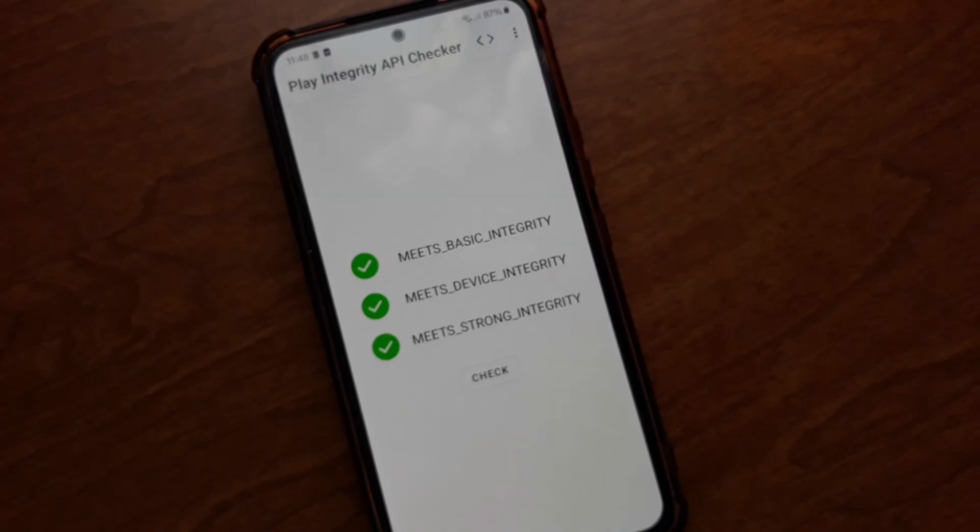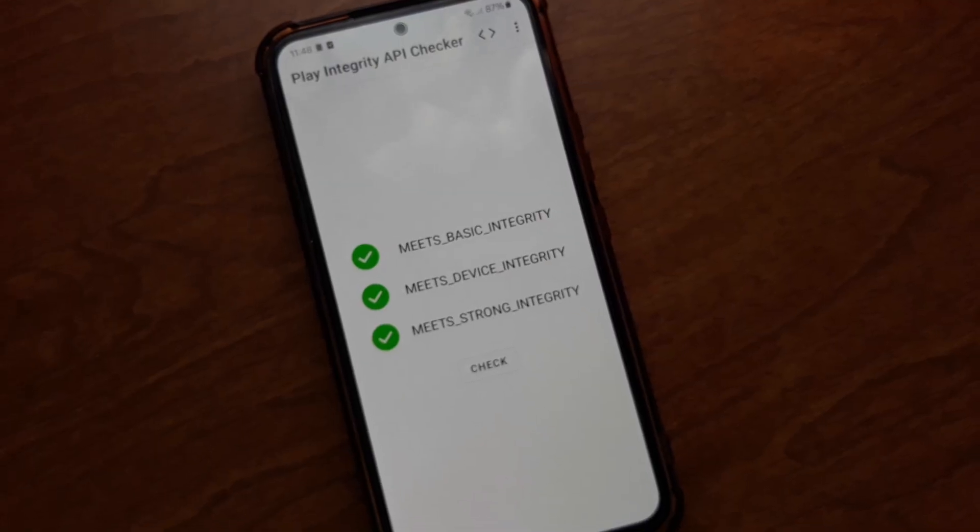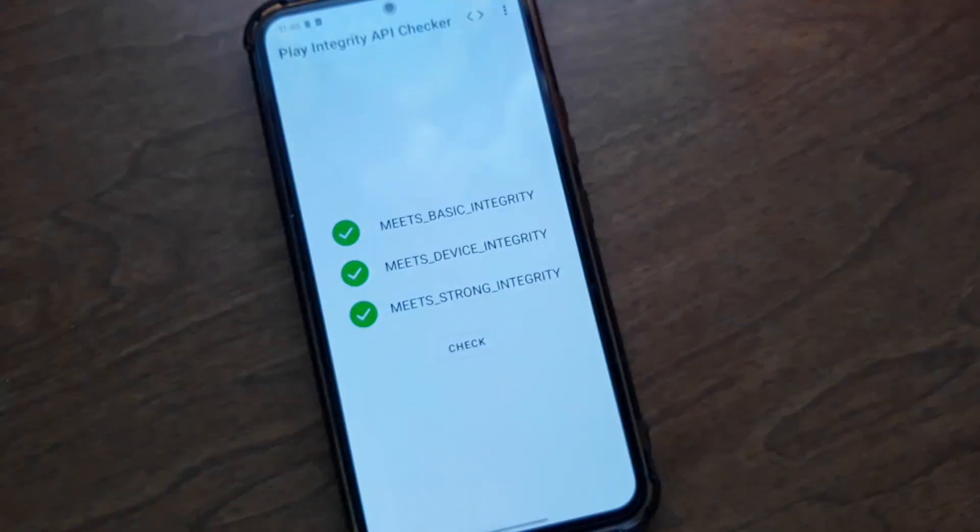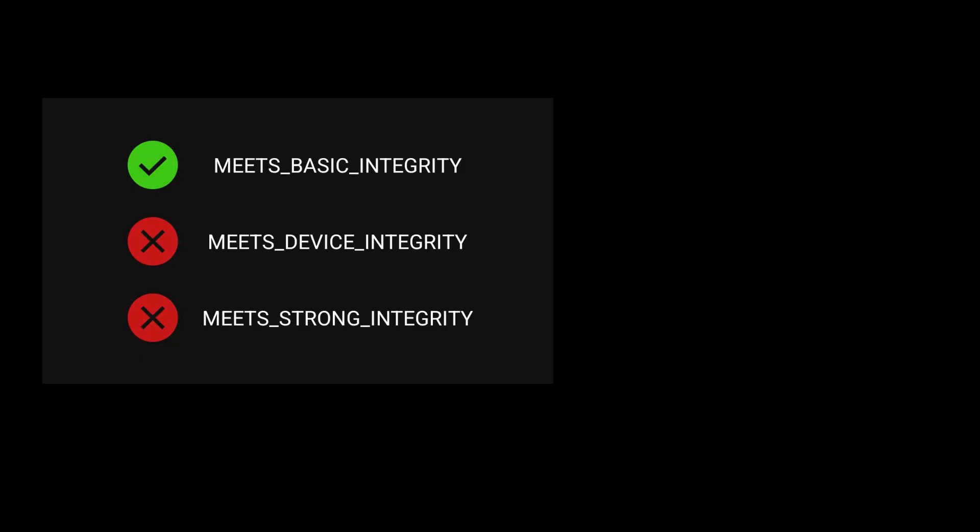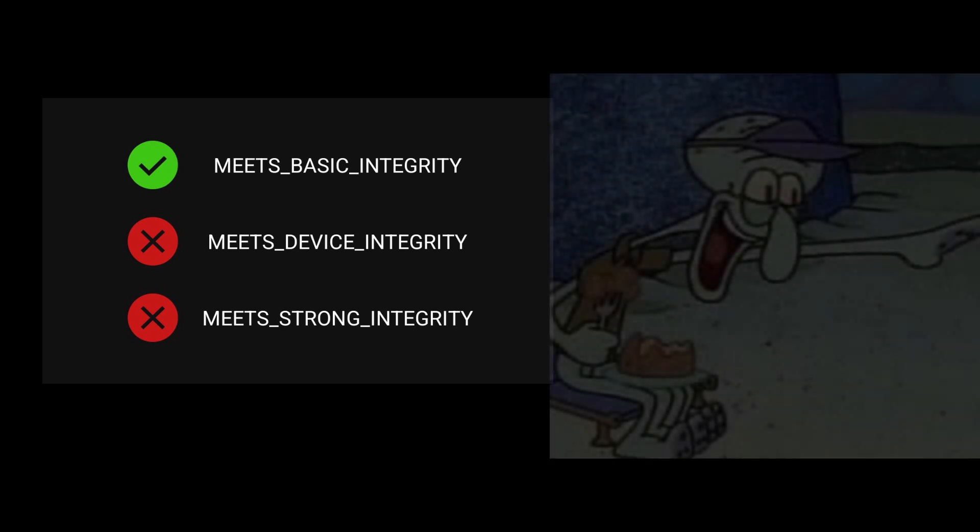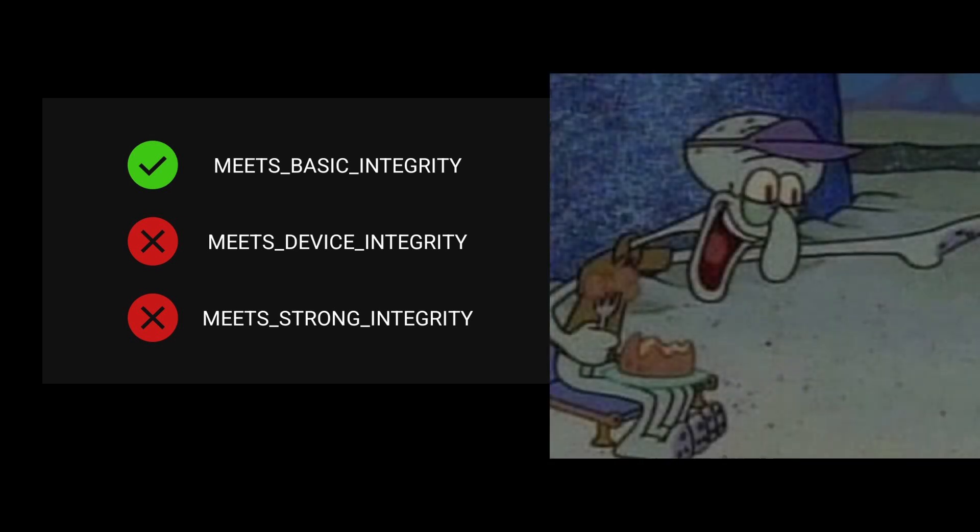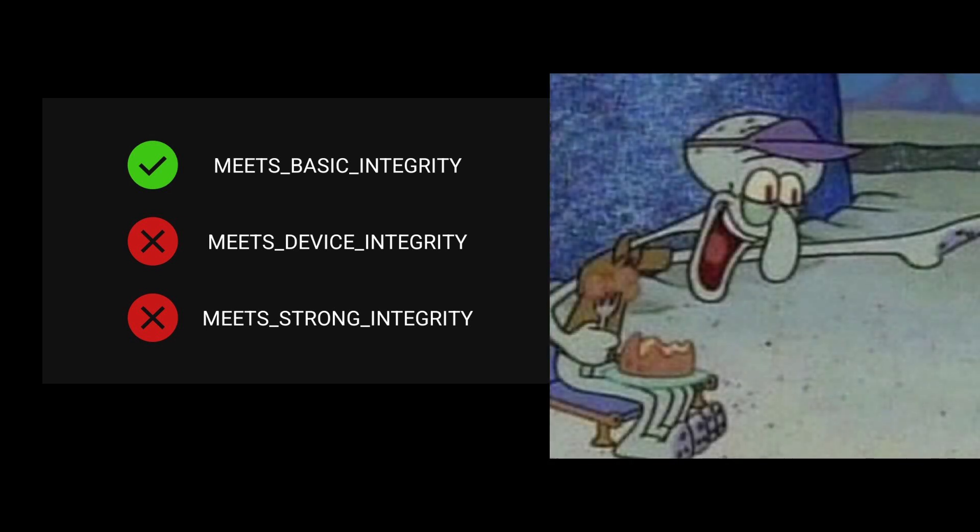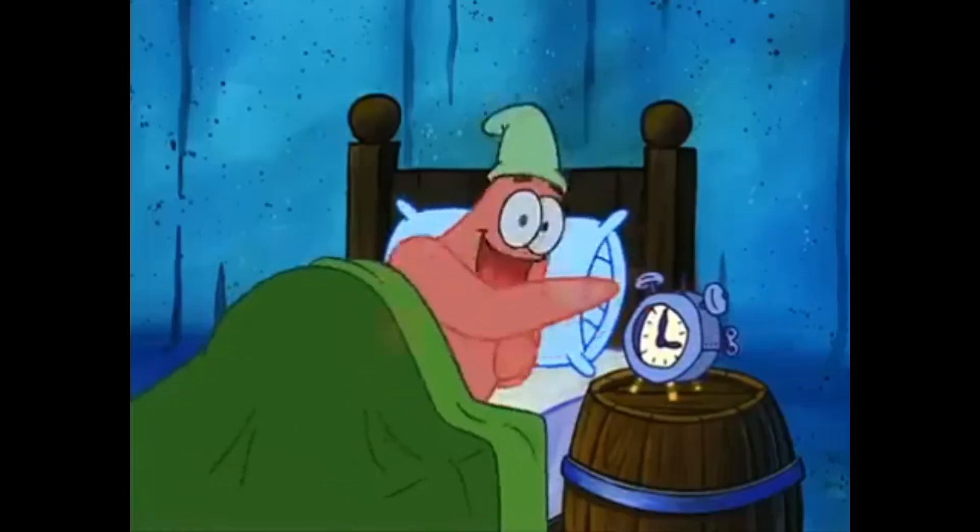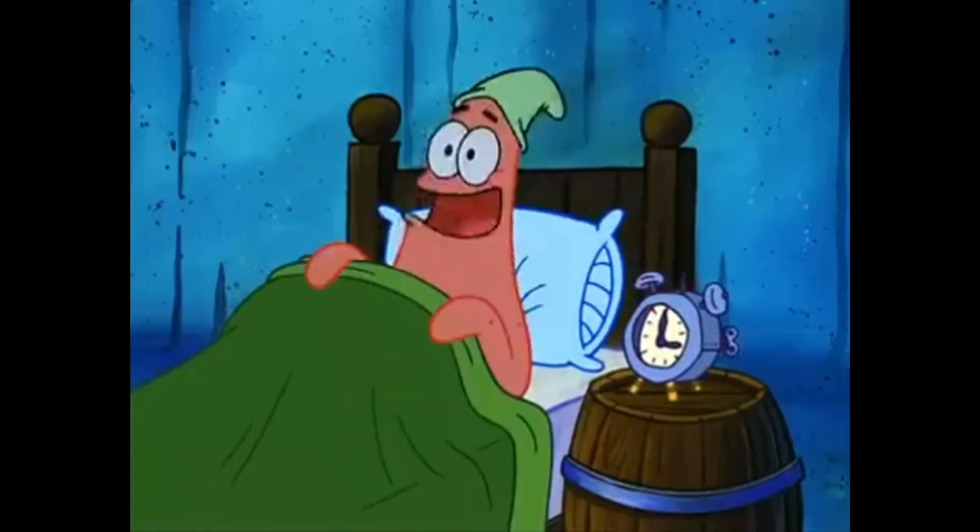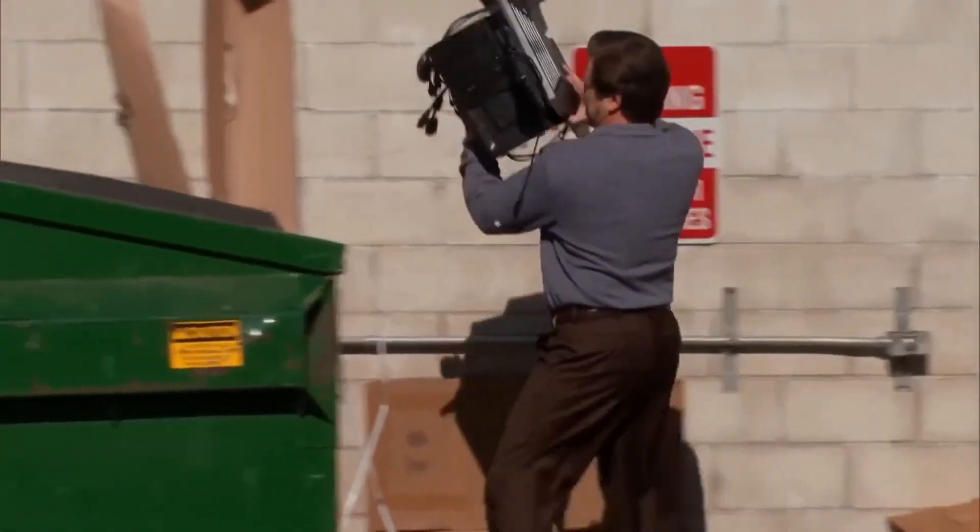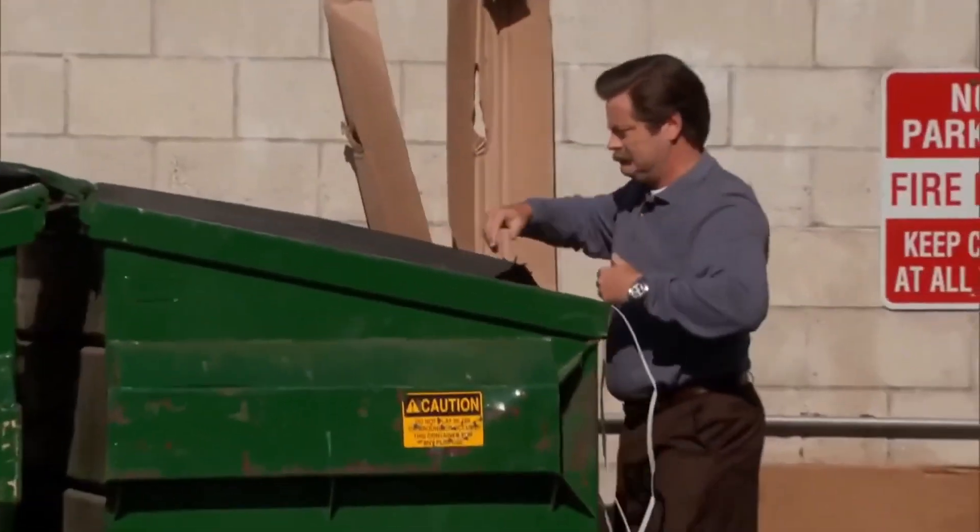Play Integrity has three different verdicts: Basic, Device, and Strong. Basic indicates that a device passes basic system integrity checks. The bootloader can be locked or unlocked, boot state verified or unverified, or even uncertified by Google Play Protect. For some apps, Basic Integrity is all you really need, but many will refuse to even open.